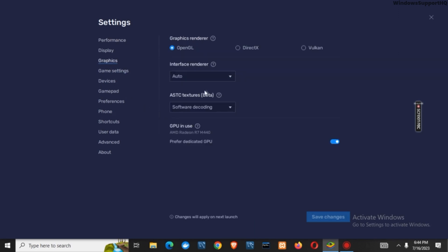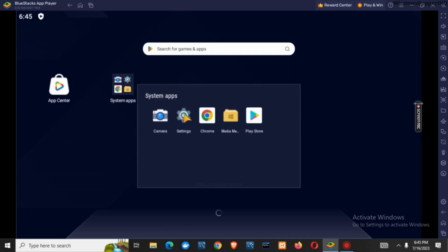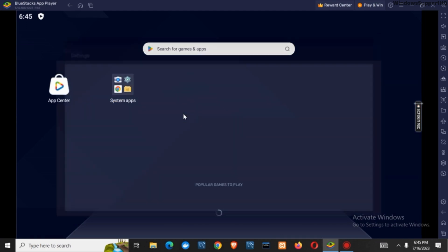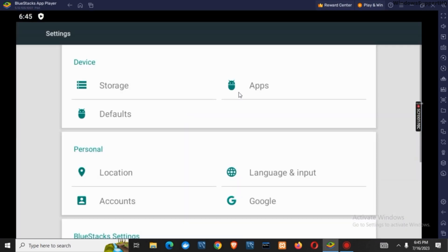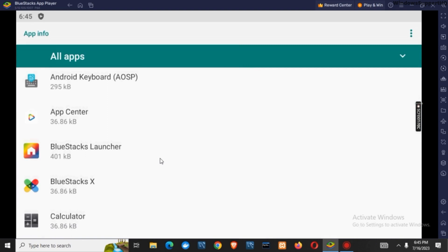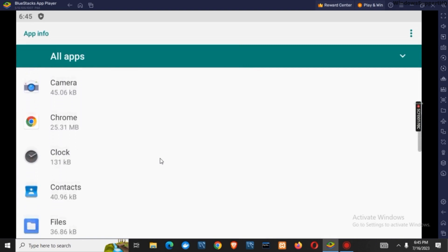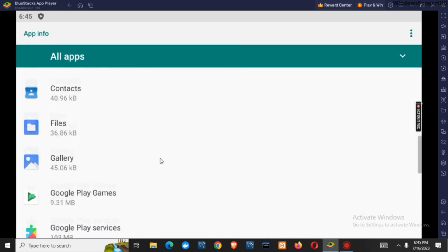The other solution that you must apply is you can go back to the main page of the Bluestacks and then you have to click on system app. Now go to settings. Here, click on apps. Scroll down to find the option of Google Play Store.